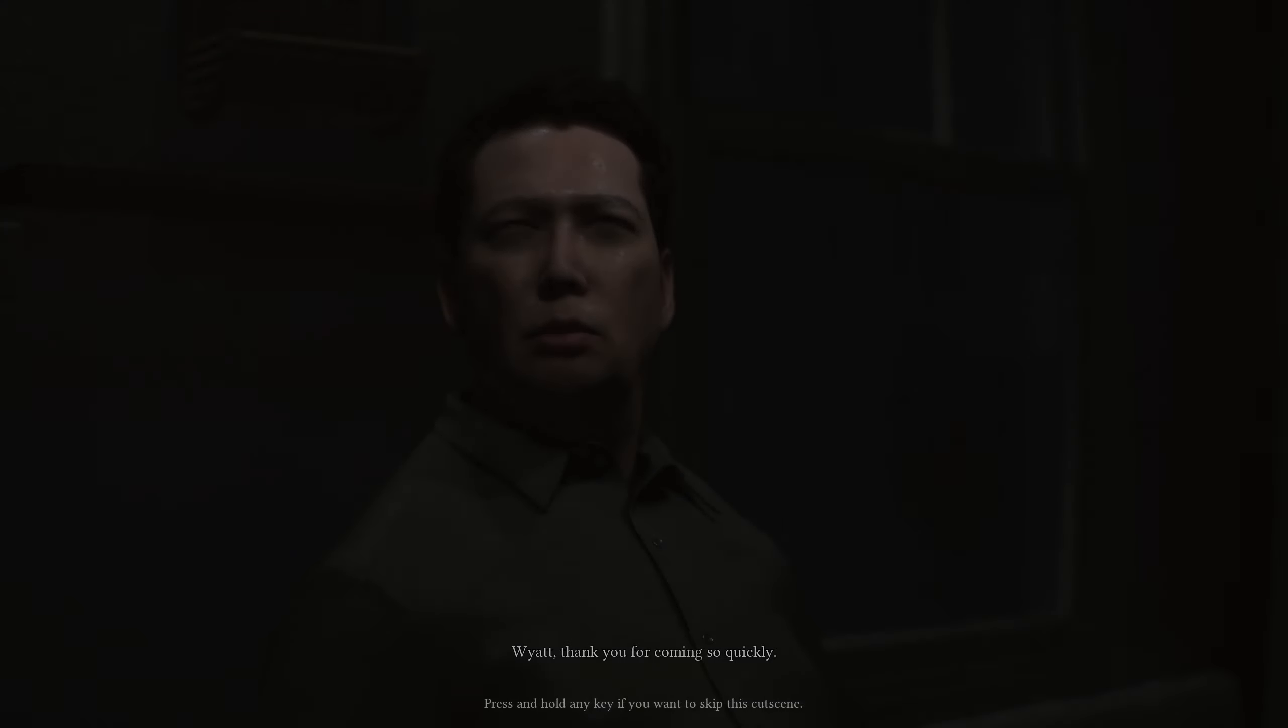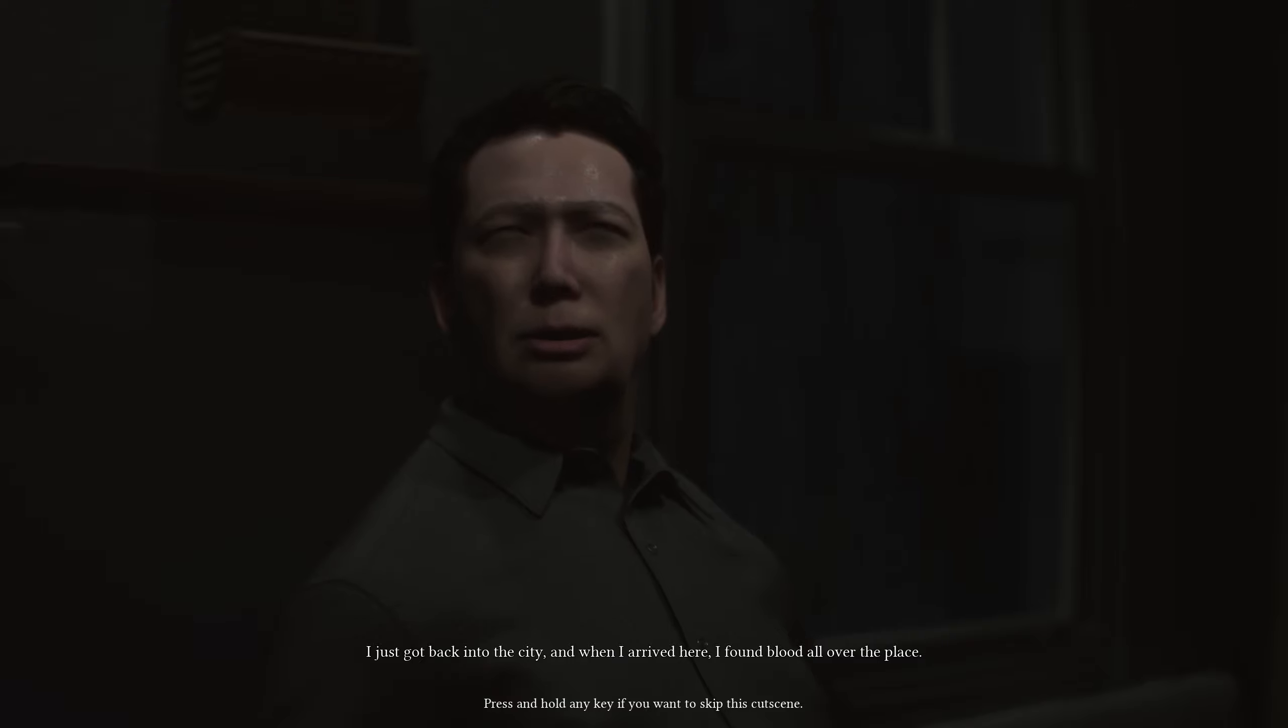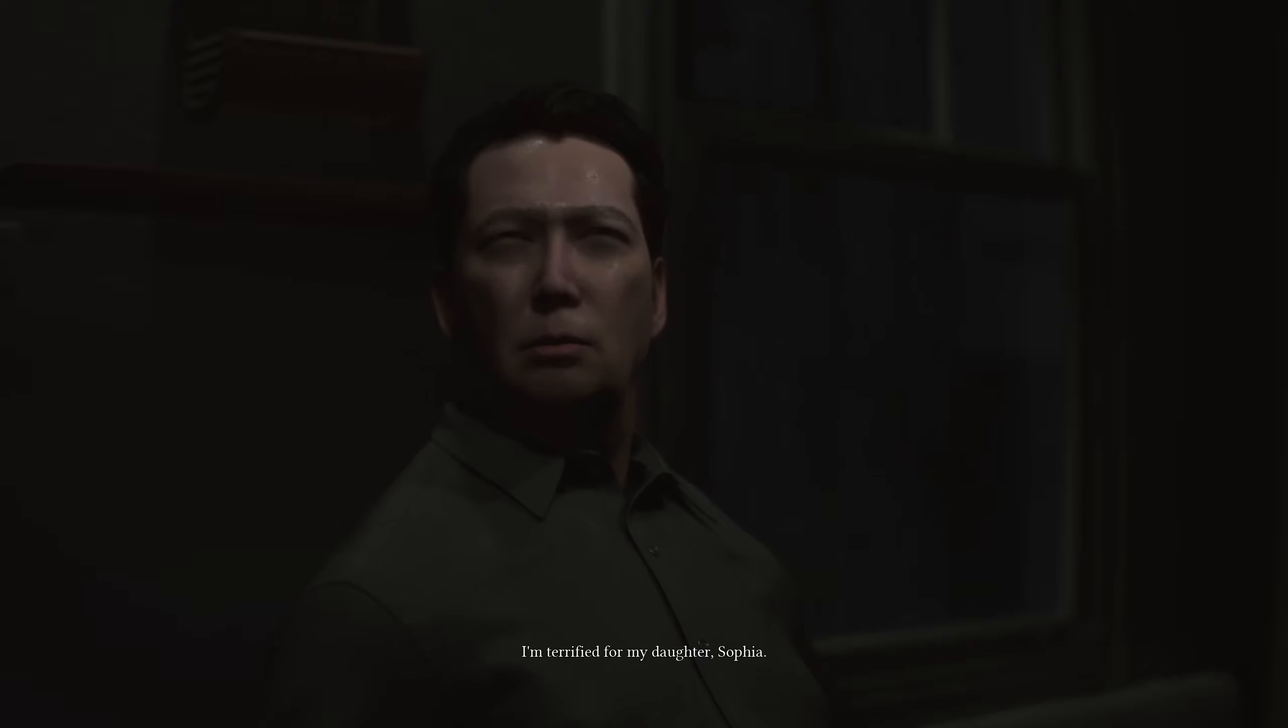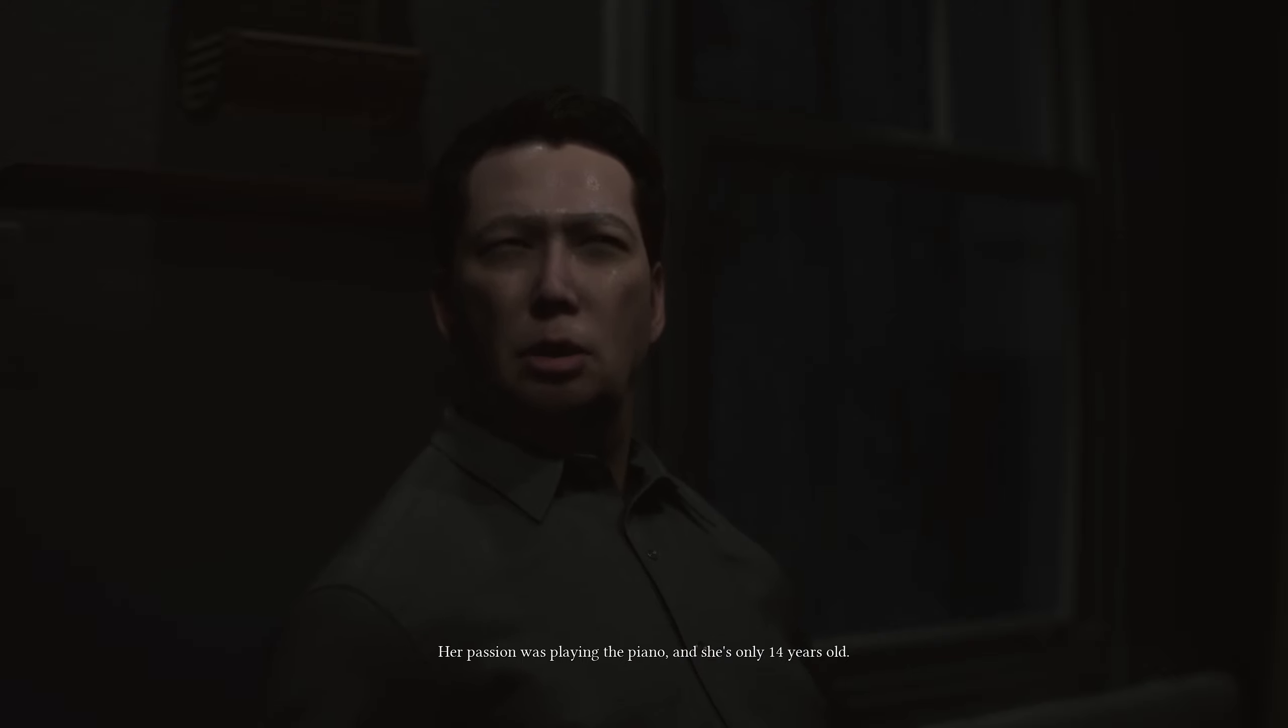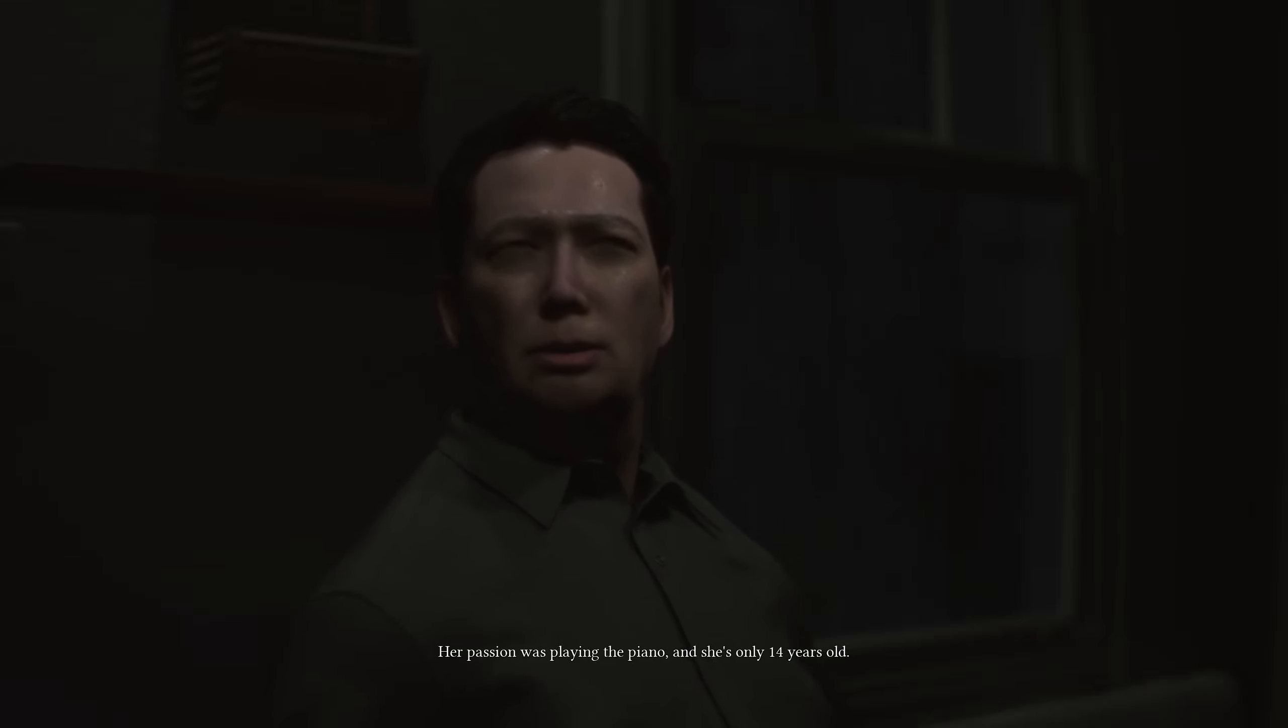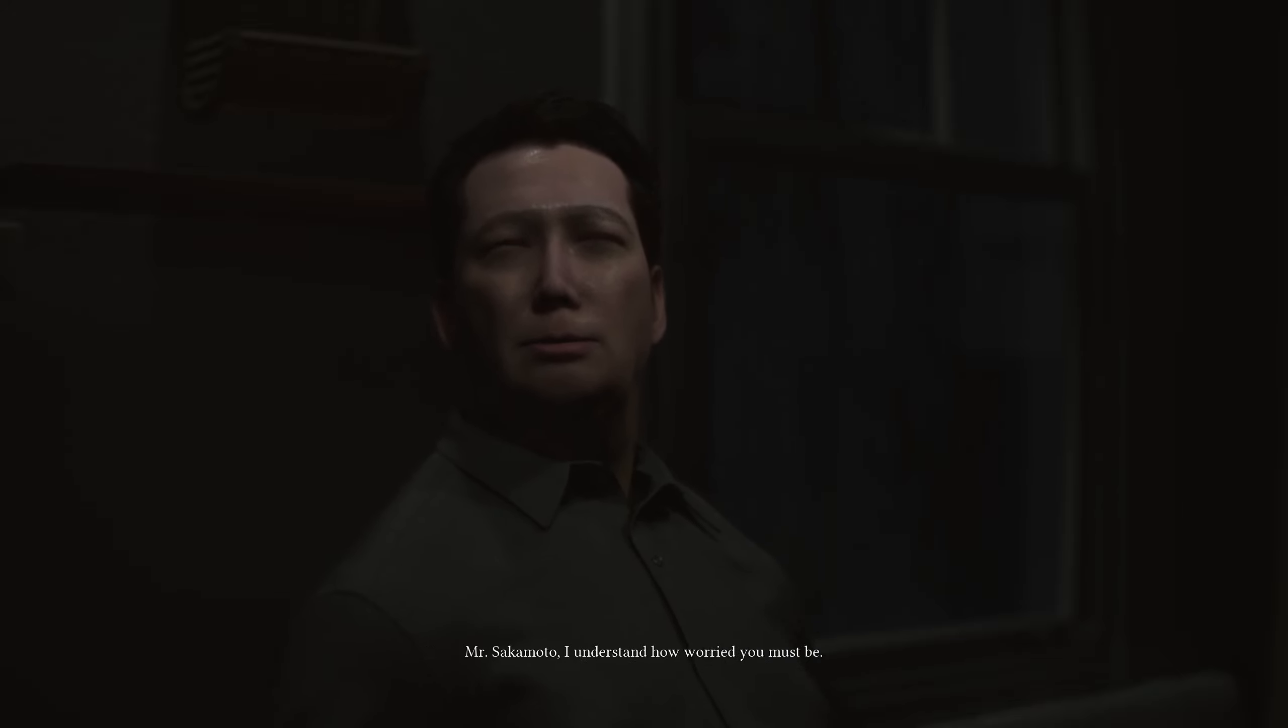Wyatt, thank you for coming so quickly. I just got back into the city, and when I arrived here, I found blood all over the place. I'm terrified for my daughter Sophia. Her passion was playing the piano, and she's only 14 years old. Please, you have to find out what happened to her and where she is.